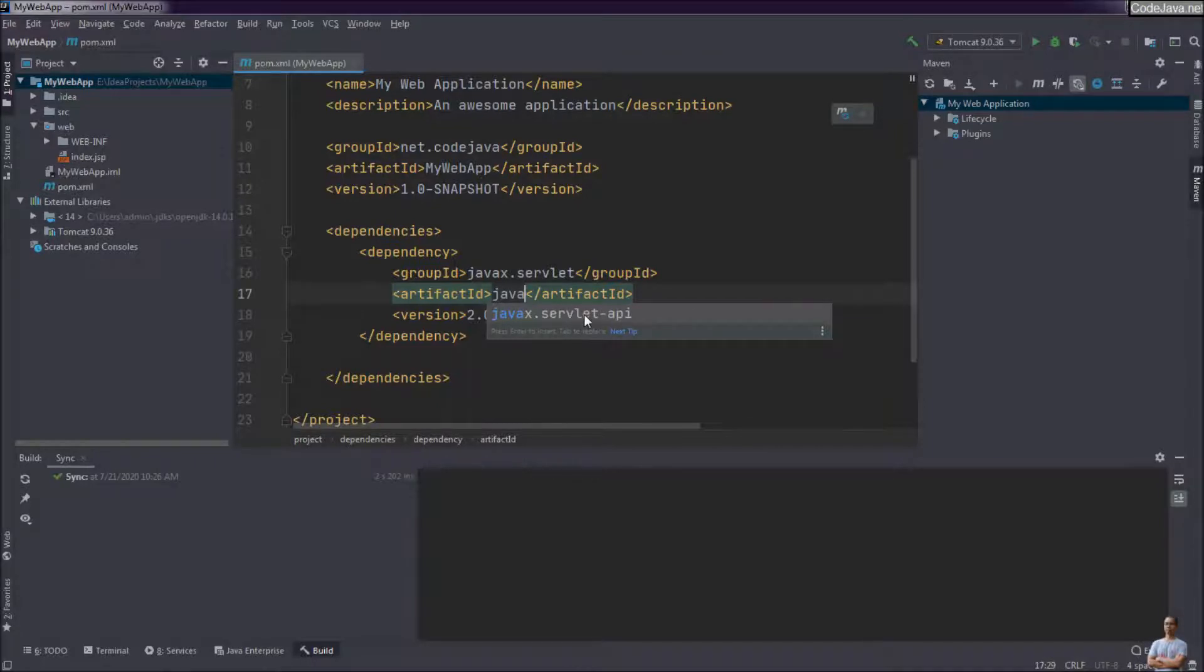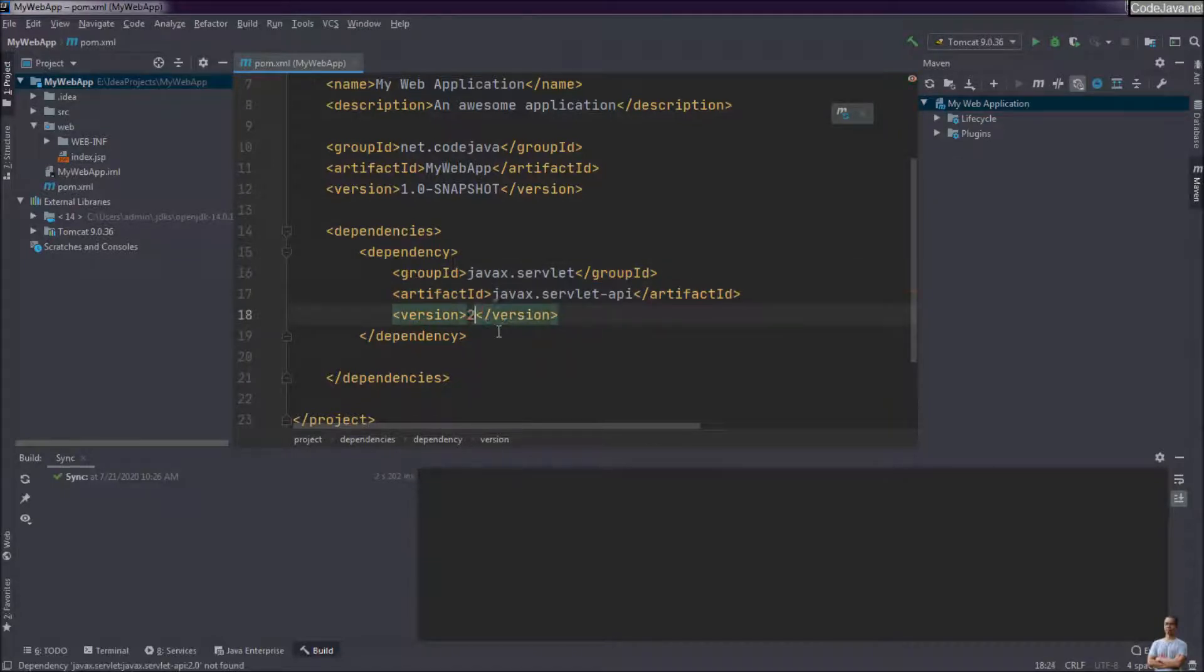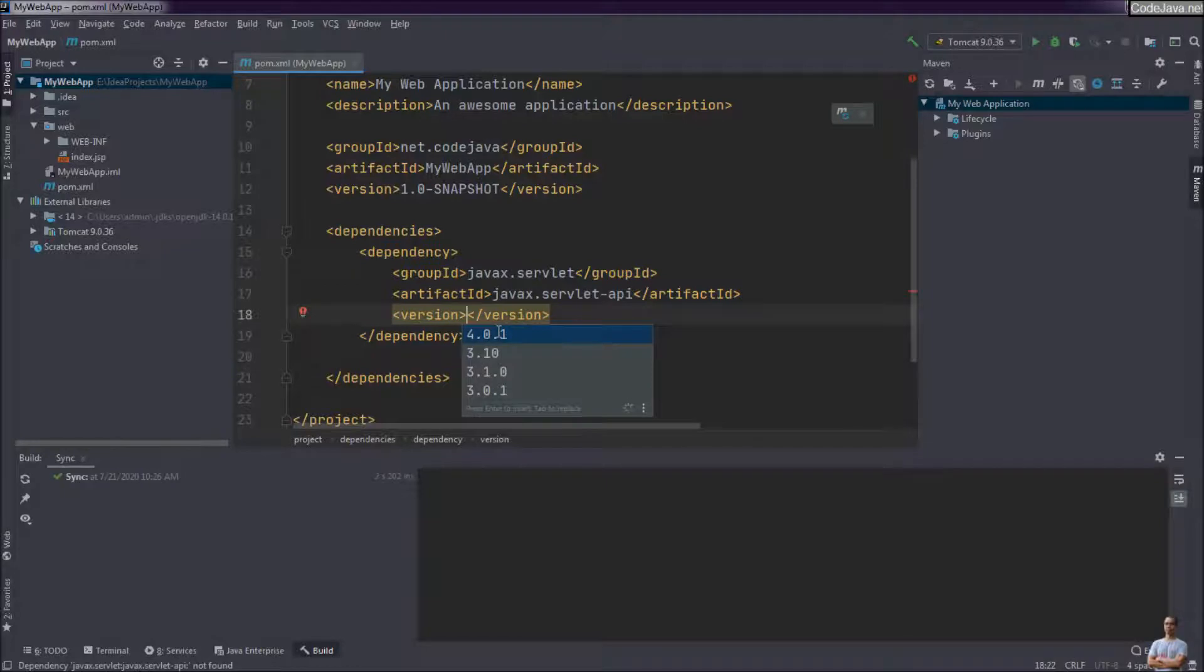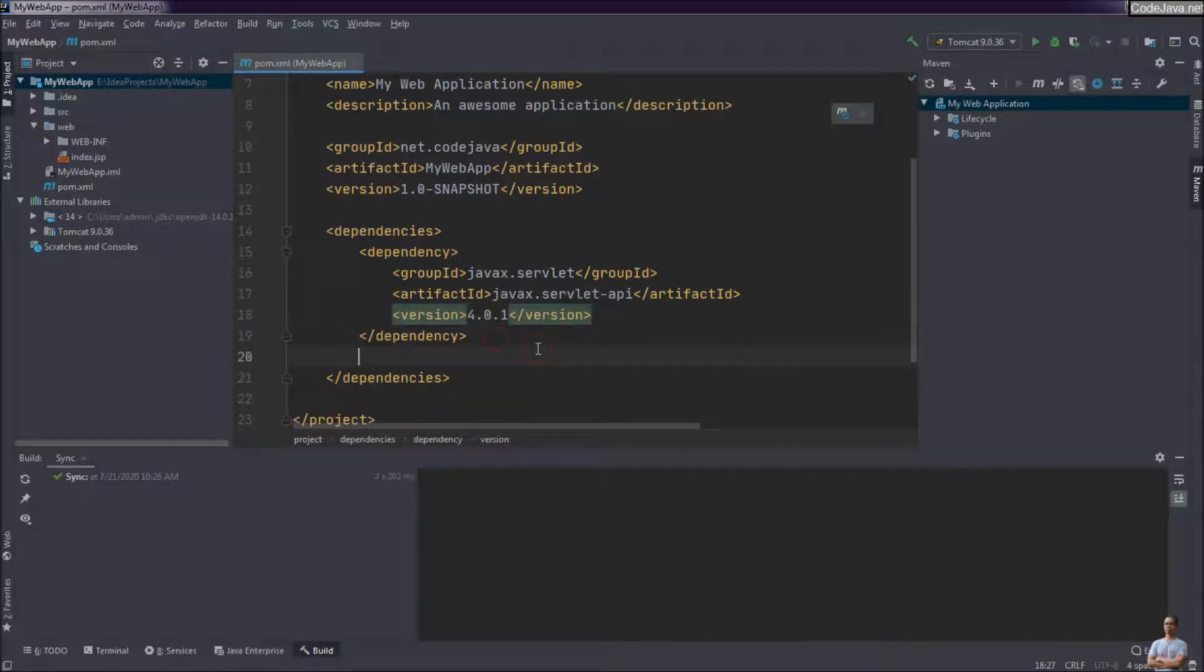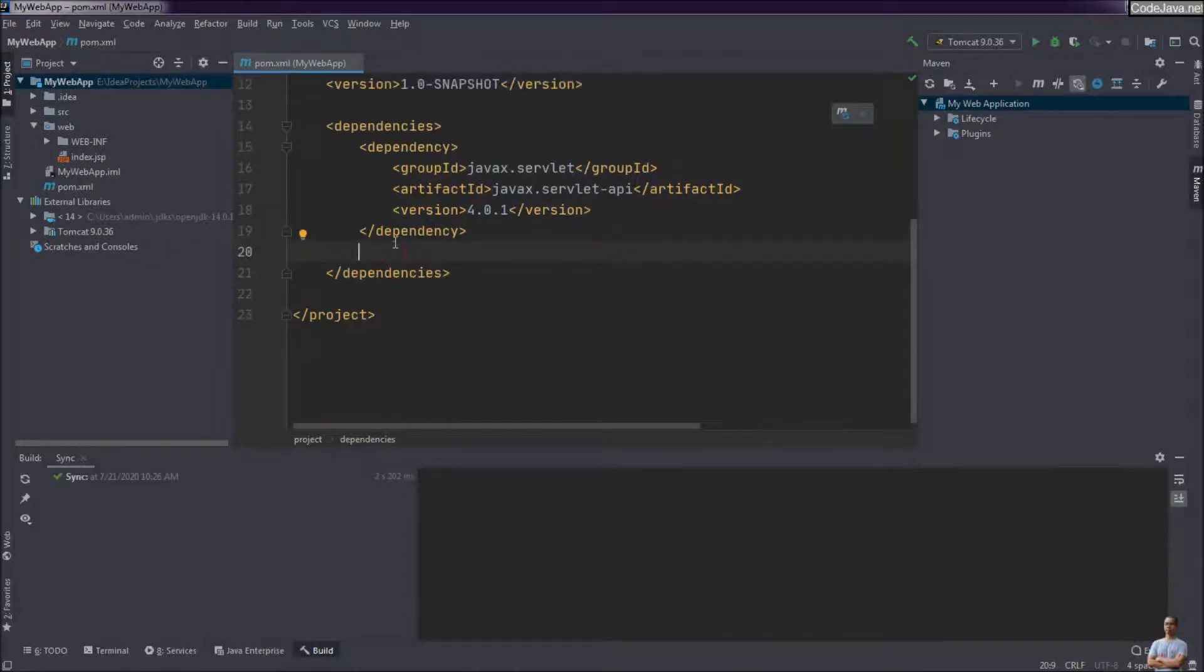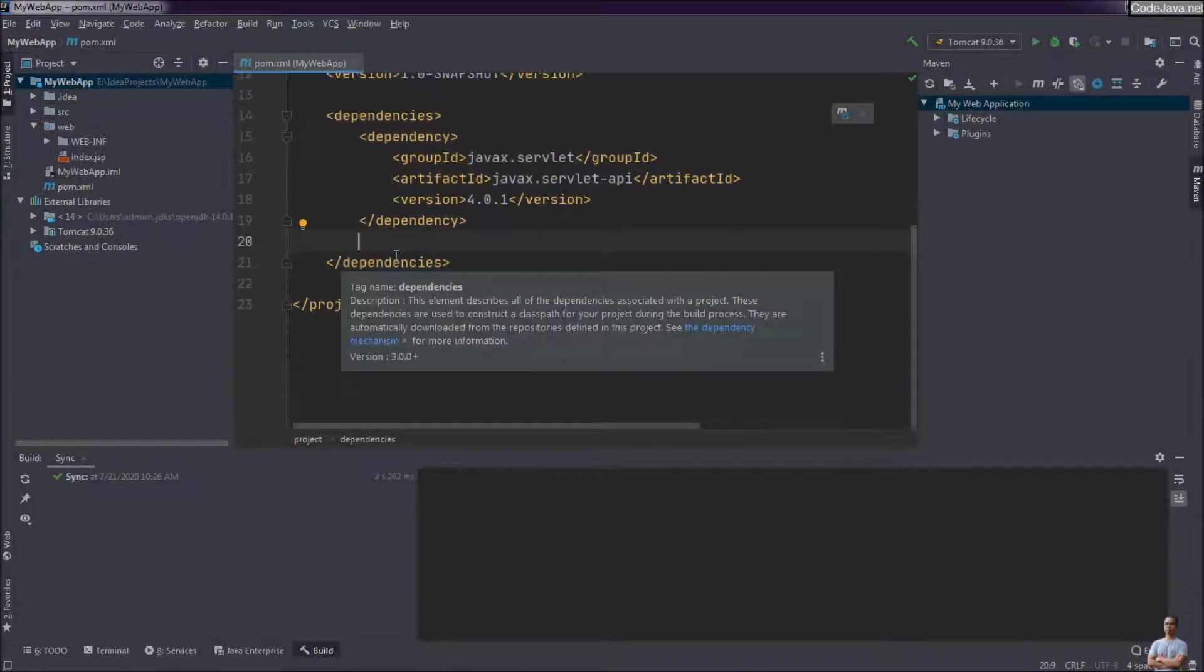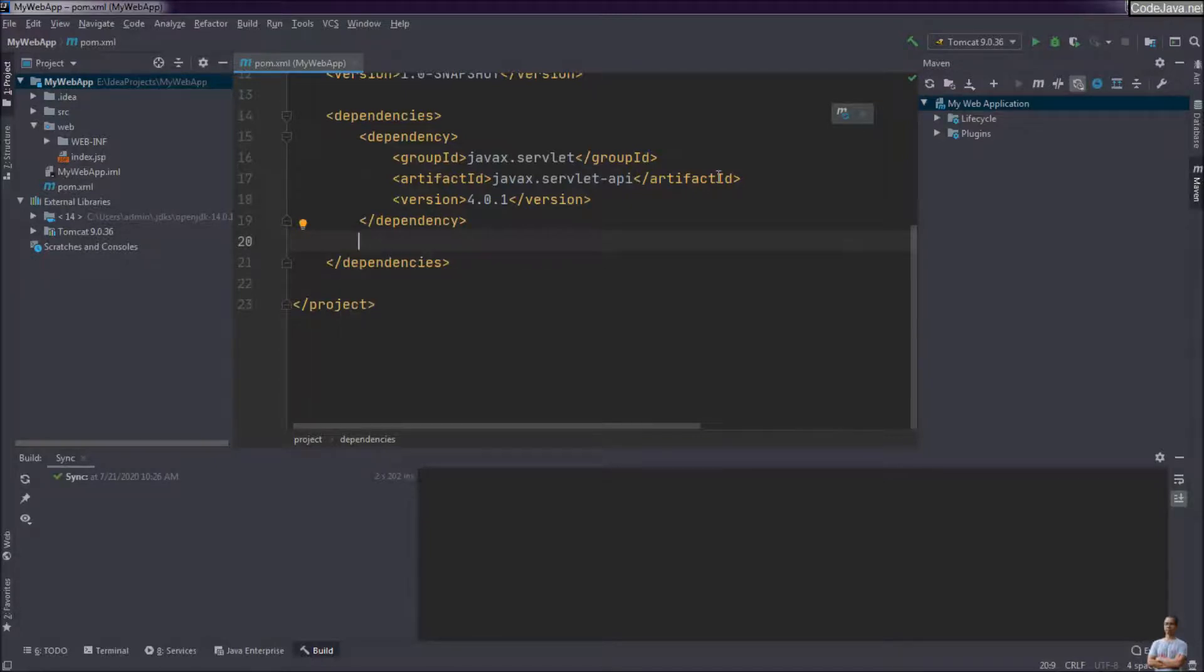As you can see, IntelliJ IDEA automatically suggests the artifact ID and the version when you press Ctrl Space here. Yeah, I choose latest version 4.0.1 and that's it. And I want to add another dependency for MySQL JDBC driver.